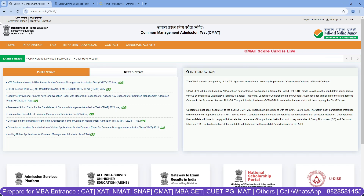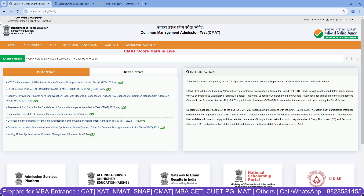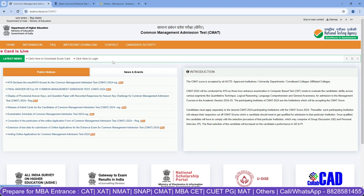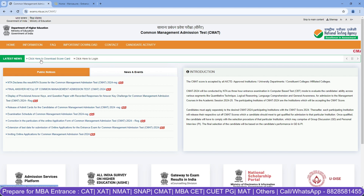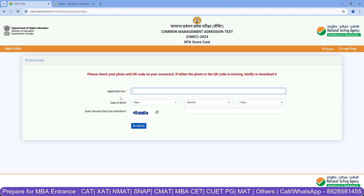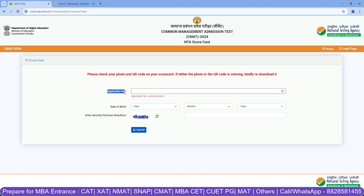Hello guys, welcome to Manoeuvre Education. So all the CMAT 2024 experience — it's about your result. The scorecard is live on the official website, as you can see right here. Simply visit the CMAT official website, and you can see the update that CMAT scorecards are out. Click here to download your scorecard — you'll just have to type in your application number, your date of birth, and enter a security pin, and you will be able to download your scorecard.